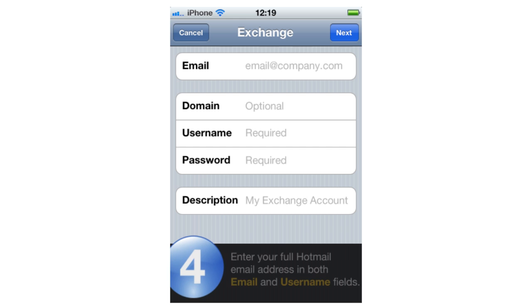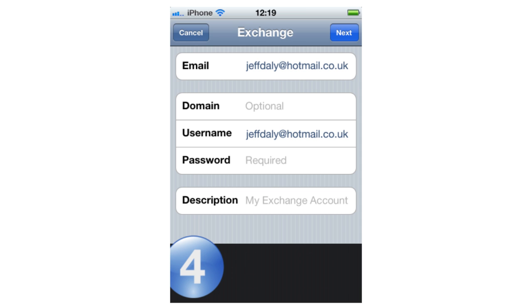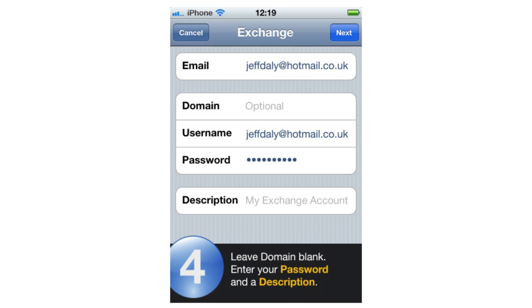Step 4: Enter your full Hotmail address in both the Email and Username fields. Leave the Domain field blank. Enter your password and a description.